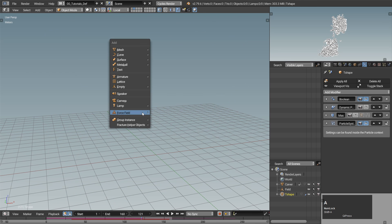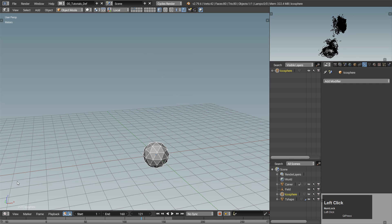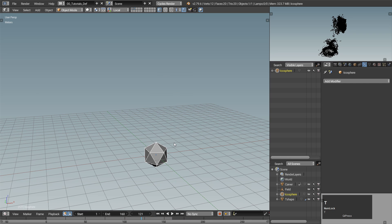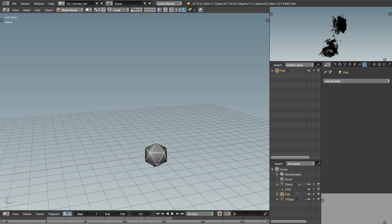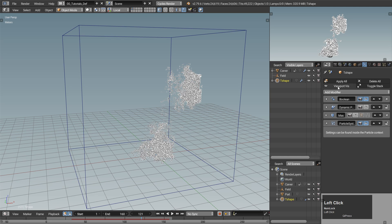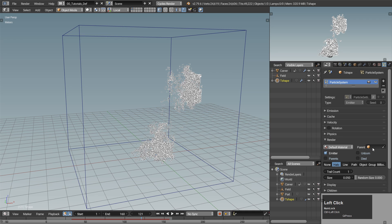Switch to the second layer and create an icosphere with only one subdivision. Set shading to smooth, rename it and we are done. All the way back in the particle settings, find the render tab, set it to object and pick the icosphere.